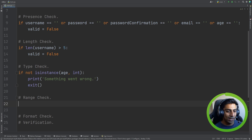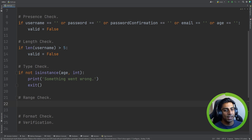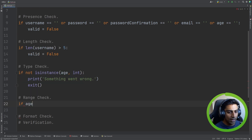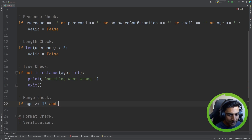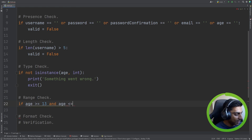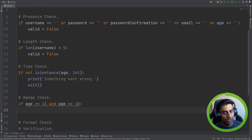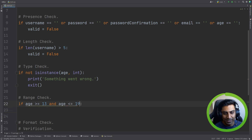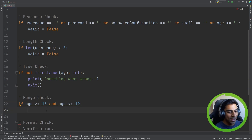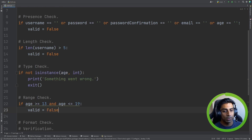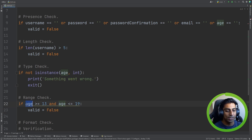Now we're going to do the range check. For whatever reason, we're going to prevent teenagers from signing up. So we say: if age is greater than or equal to 13 and age is less than or equal to 19, then they are a teenager and we set valid to false. We can go back to normal now because we're actually checking the integer values of age.